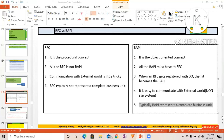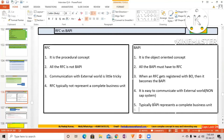BAPI is the preferred choice — because there is no screen involvement. You just have to take care of the parameters, and that makes it efficient. So BAPI is going to be your preferred choice. Now let me show you the important differences once again.